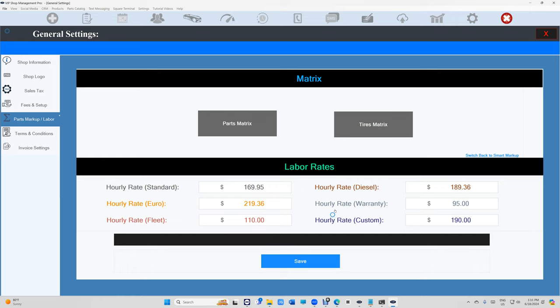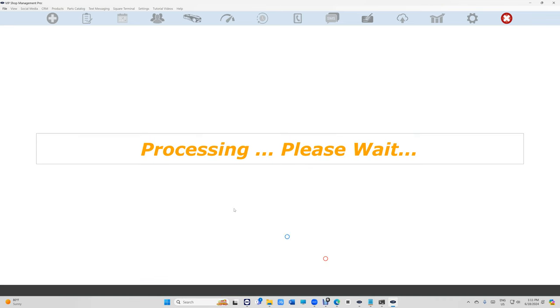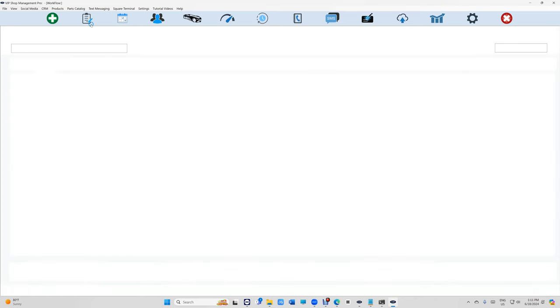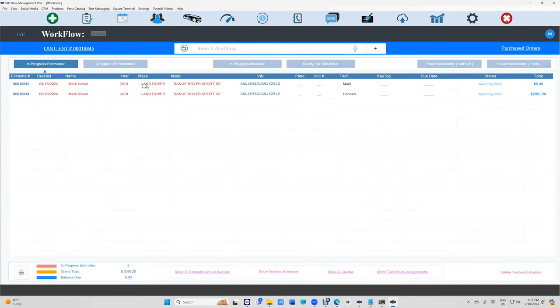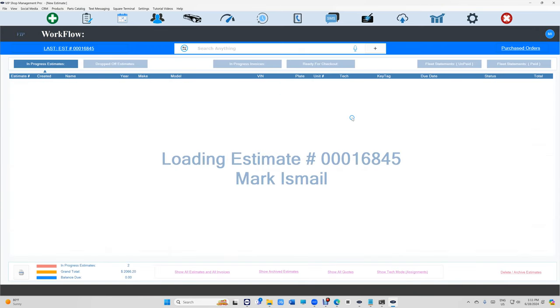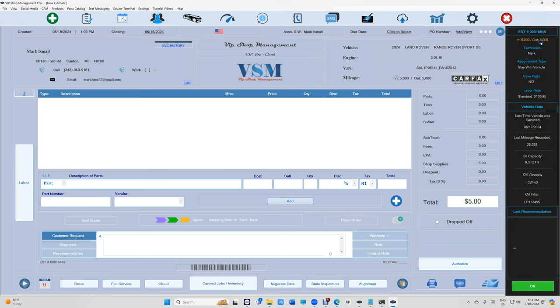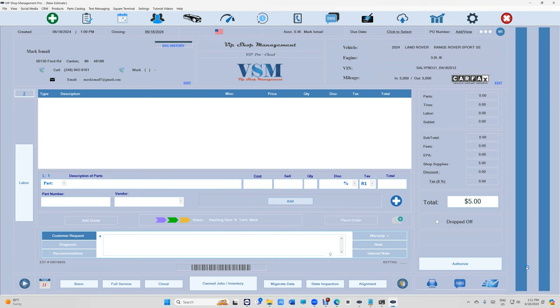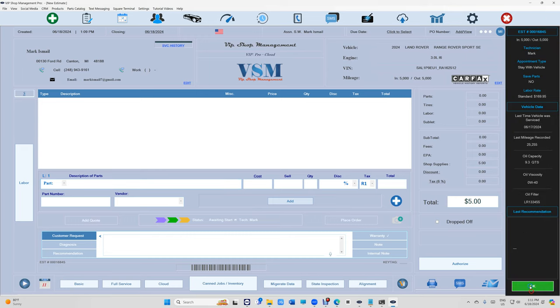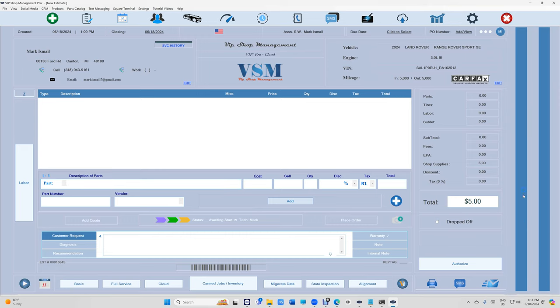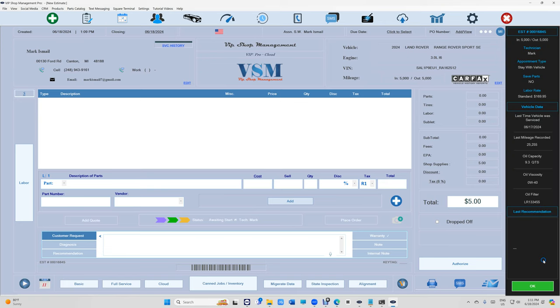Let's go back to our estimate right here. Notice this one on the side now, it comes down and it doesn't leave. Obviously you can collapse it and bring it back by clicking on the side, so it's not a big deal. But it's going to stay because it has important information. In this case it's a Land Rover, switch it to labor rate Euro.